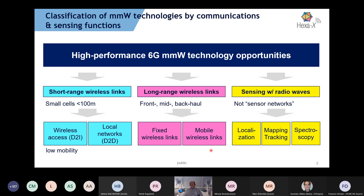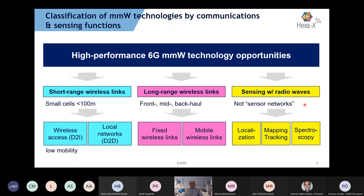Then there are long-range wireless links: front, mid, and backhaul fixed wireless links, including mobile wireless links that might be one of the most attractive use cases in the future. Adding sensing with radio waves — not meaning directly sensor networks, but localization, mapping, tracking, spectroscopy and so forth — we have been working on that together with Work Package 3, which will present just after.